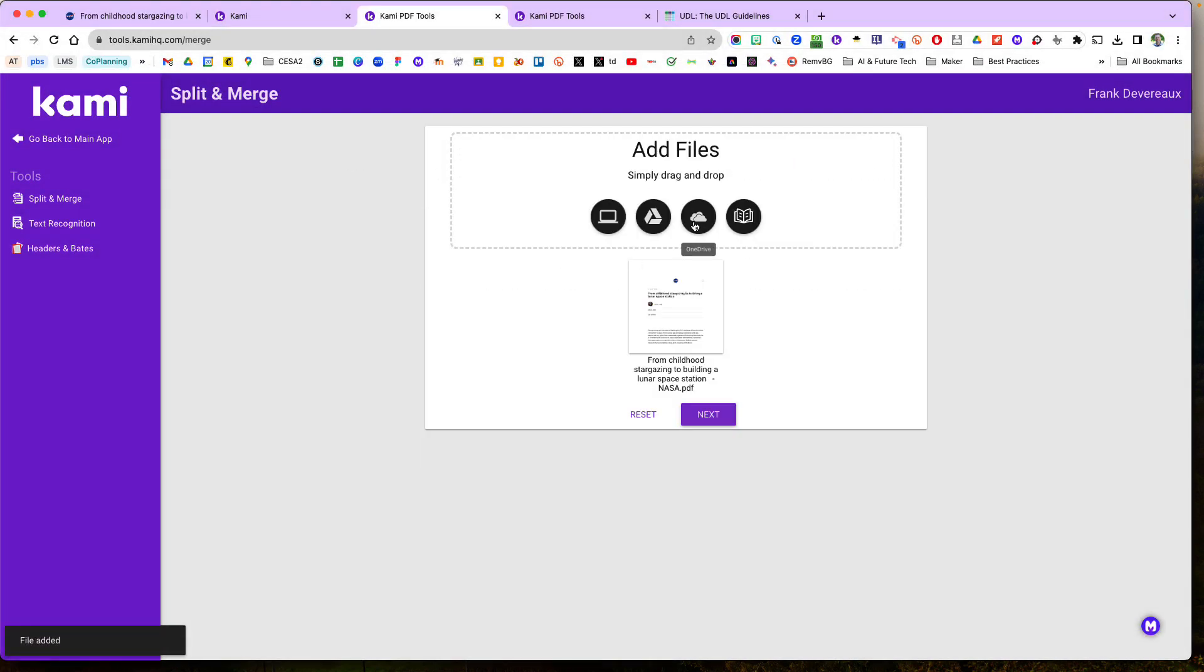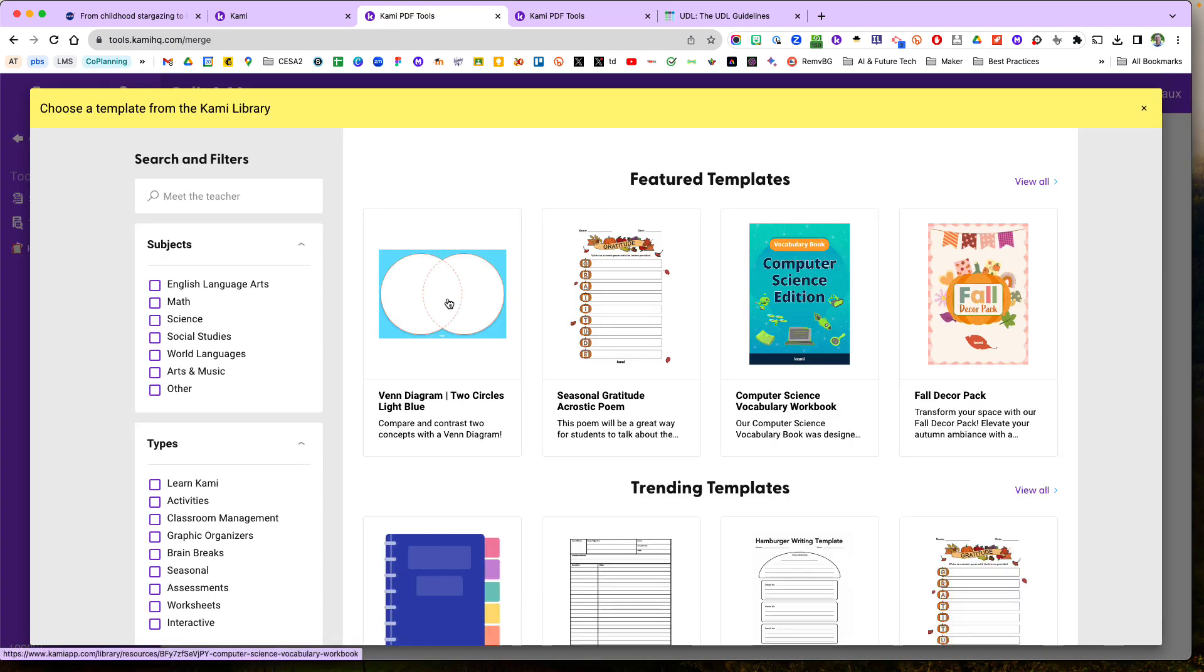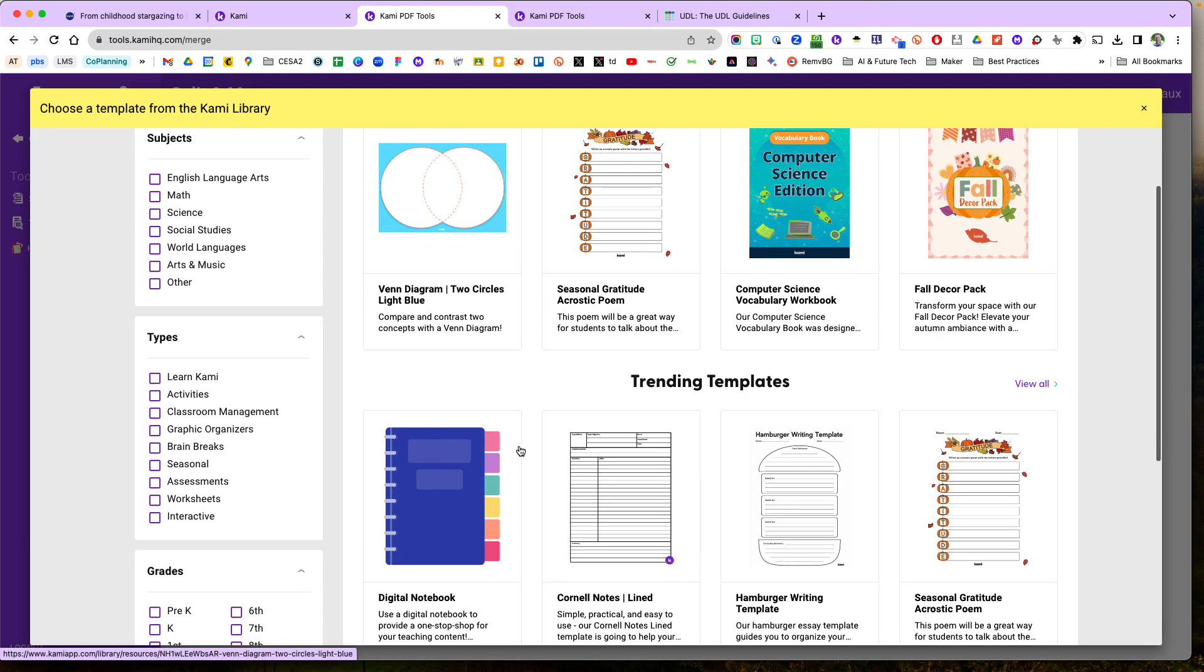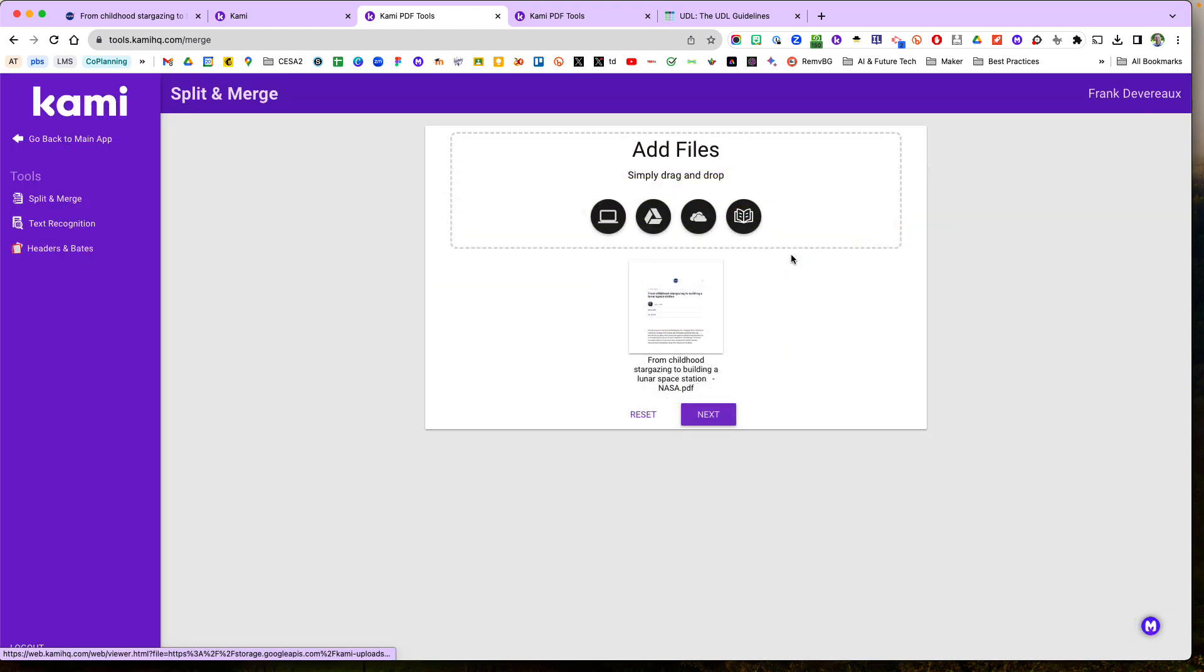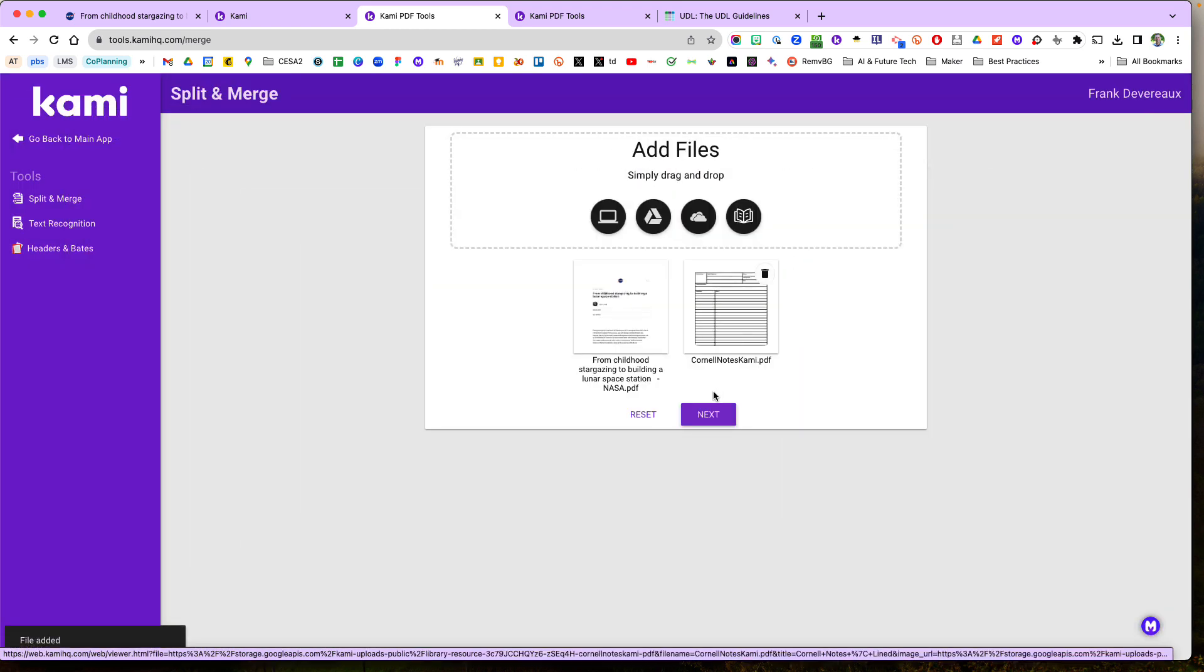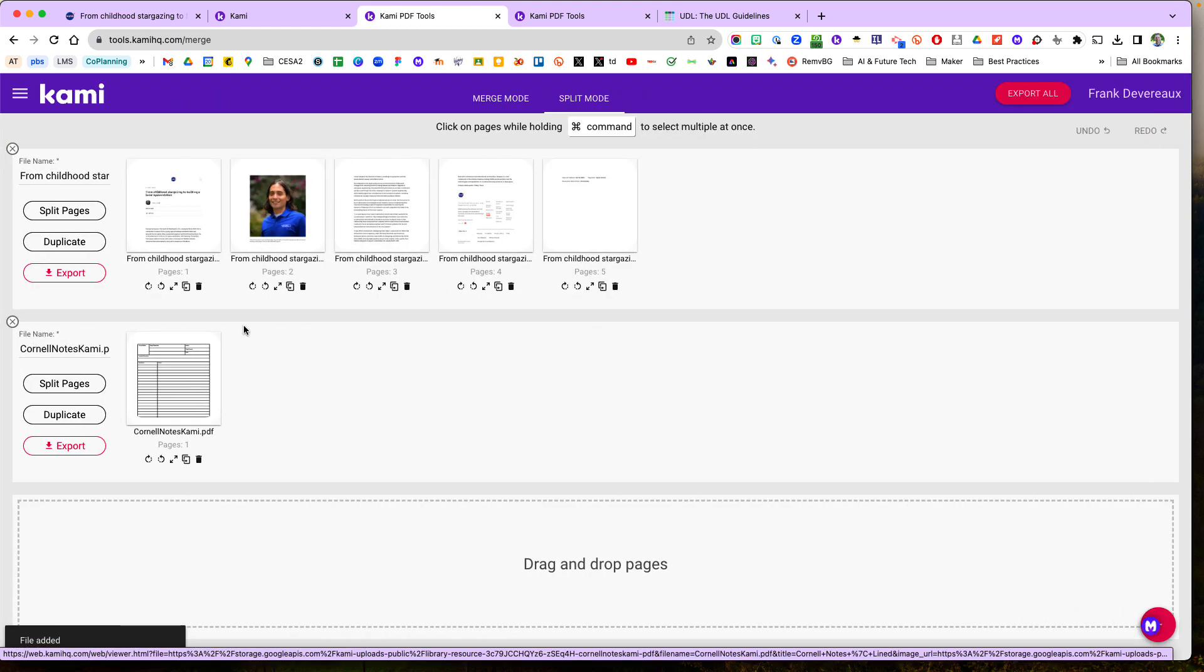And then I can maybe add another file from, let's say I have some more astronomy notes from my Google Drive. I can add those or I can even go to the CAMI library with over almost 2,000 templates. Maybe I want to grab this Cornell notes and open that.